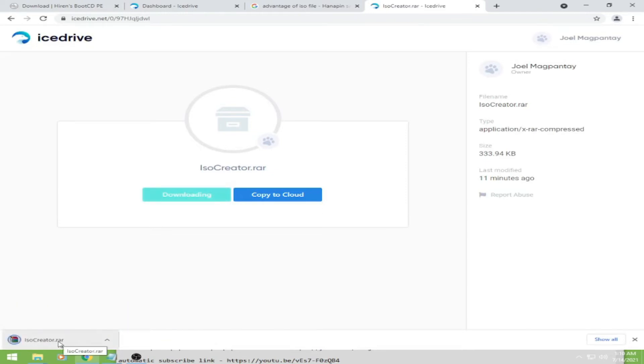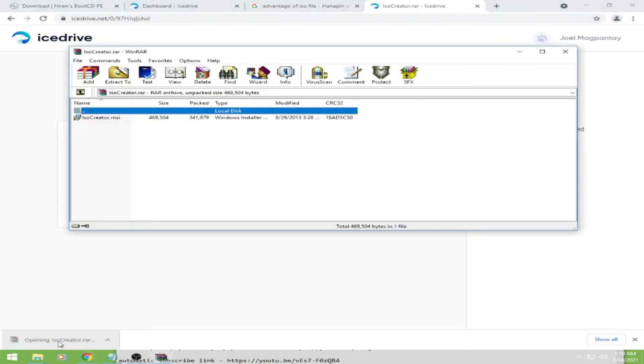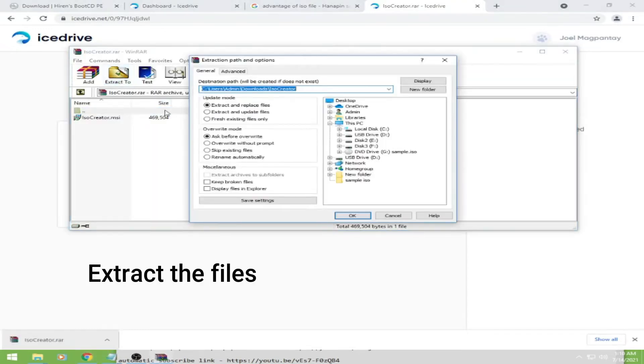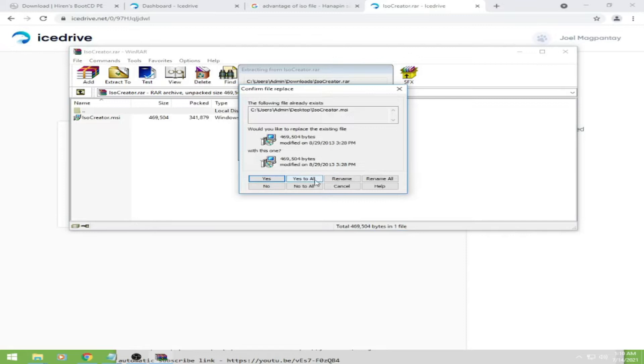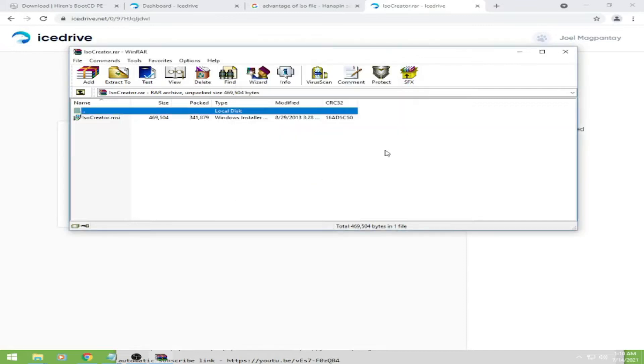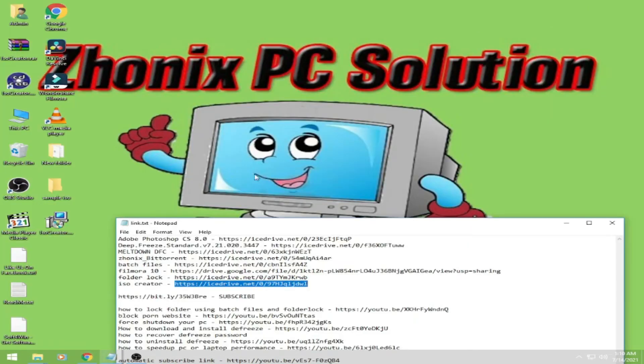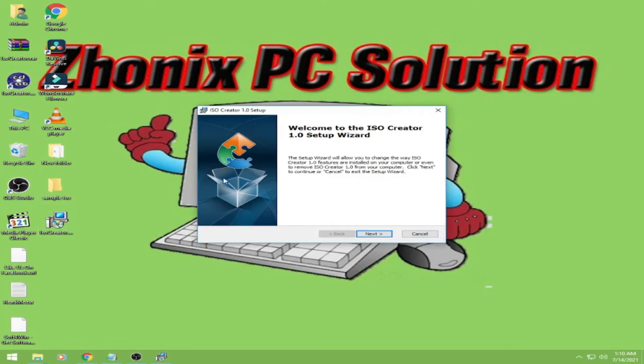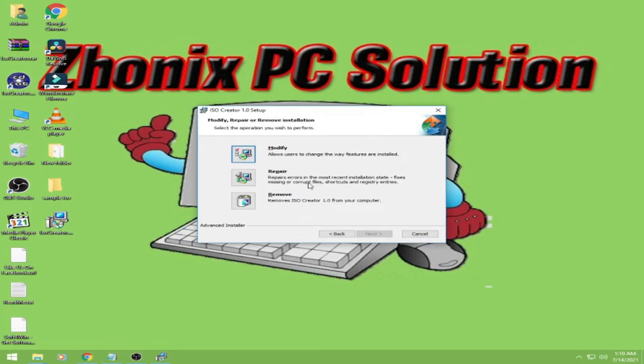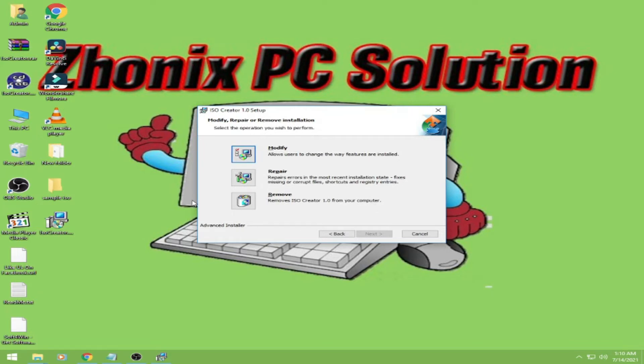Okay, and then extract the file and then install. I'm already installed it, so install it guys, but for me it's already installed. Okay, so I'll cancel it.